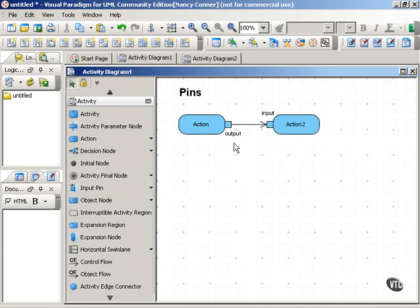If it's pointing away from the pin, the pin is output. If it's pointing toward the pin, that pin is input.